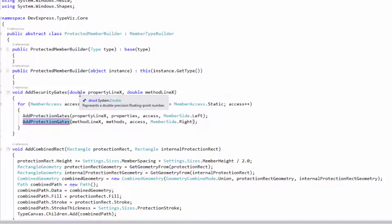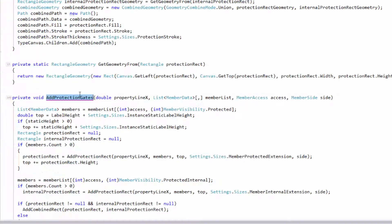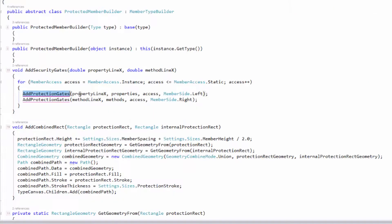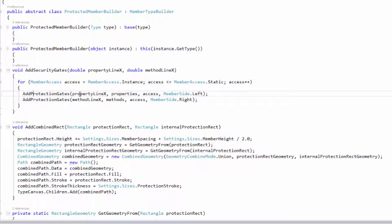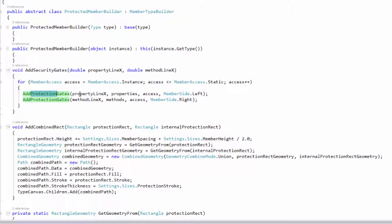I've got this add protection gates call here — it's an overloaded method, but I similarly want to rename it. I've already typed in security here and I don't want to do it a second time. So I'm just going to use Alt+Shift+left arrow and CamelCase navigation to select the piece I want, copy it, come down here, select the piece I want to replace, hit the F2 key, paste that in and hit Enter. So it's very, very fast to go through and make those changes.